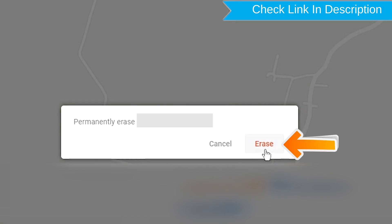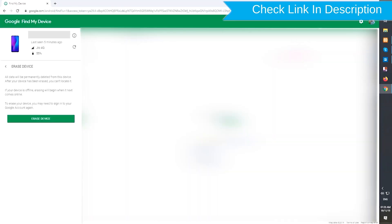You will see Erase All Data menu. Then tap on the Erase option.